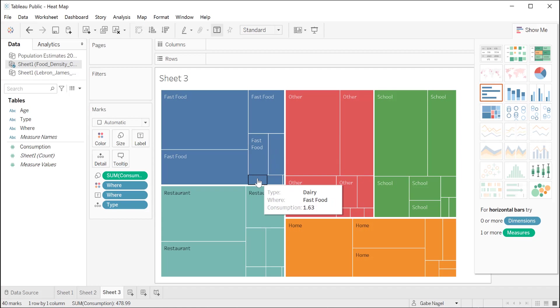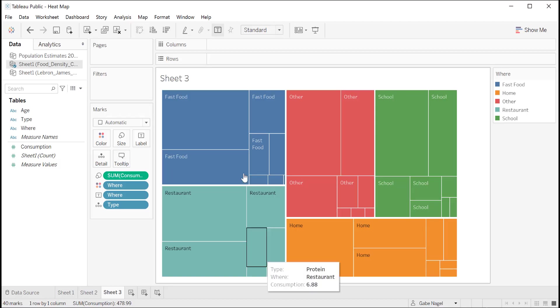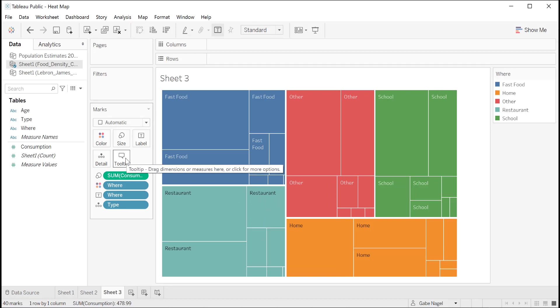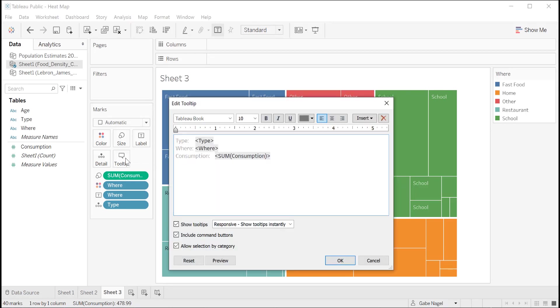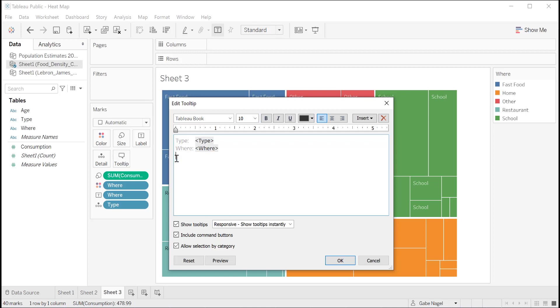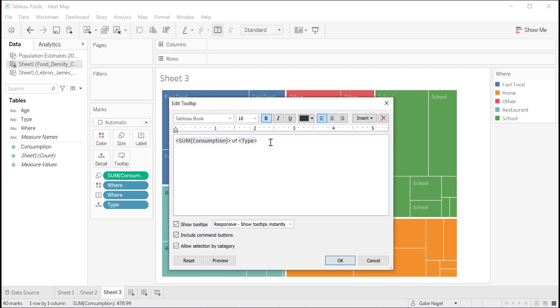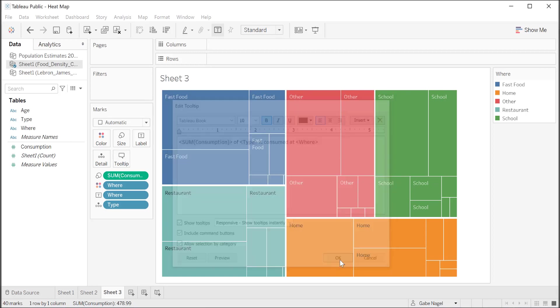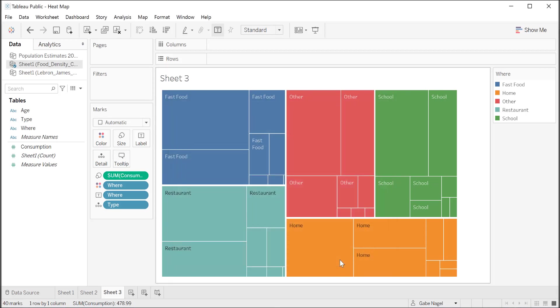Now let's take a look at tool tip, which allows us to edit what we see in the white box when we hover over the tree map. If you click on tool tip, it shows us our three variables: type, where, and consumption. The grayed out text is connected to our data, so we don't want to change that text. But the other text, that isn't grayed out, we can edit. I'm going to create a sentence by editing and rearranging the fields. Now click OK. When we hover over our tree map, we see the sentences that we created with our data.